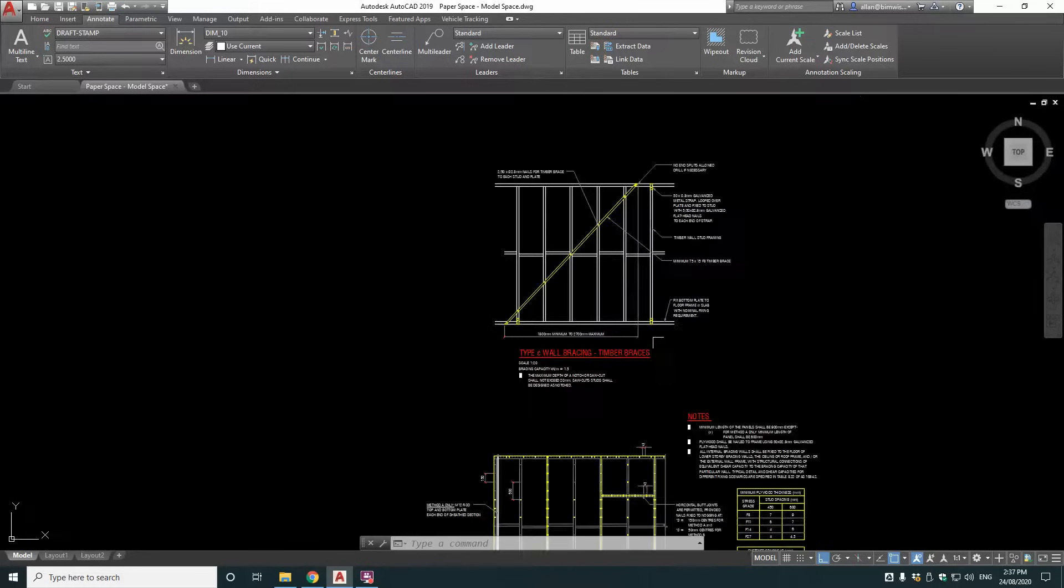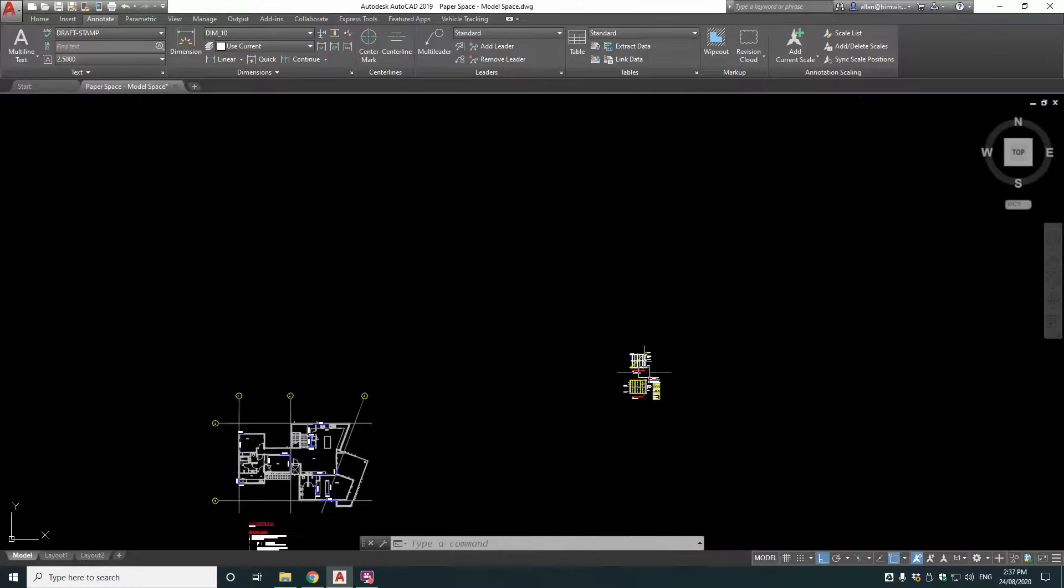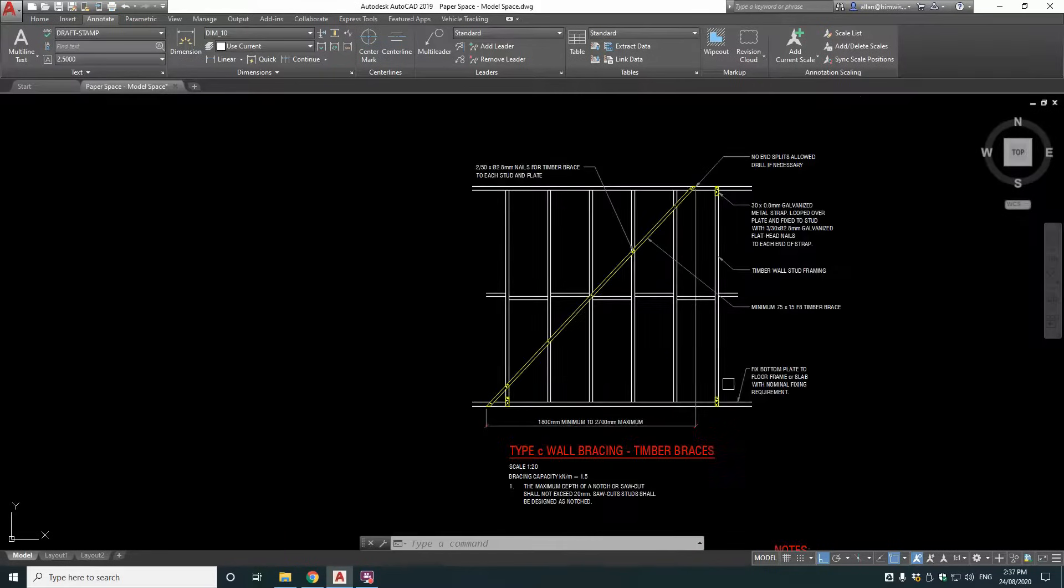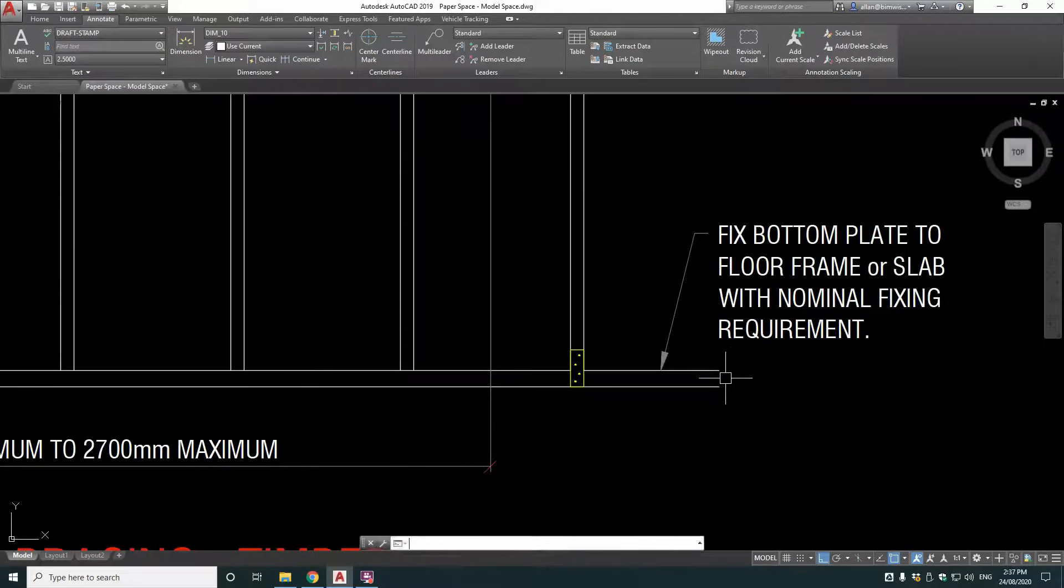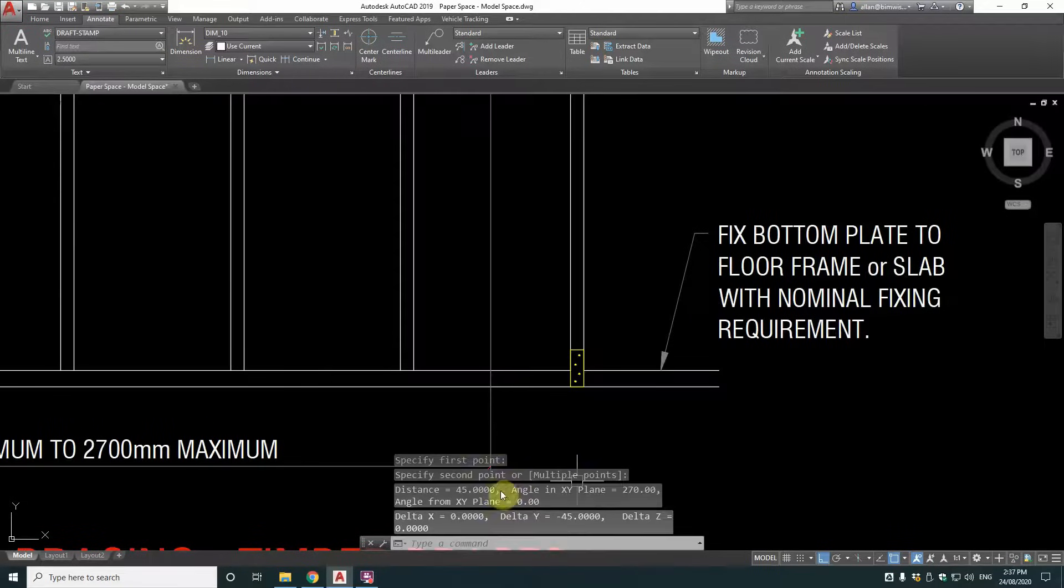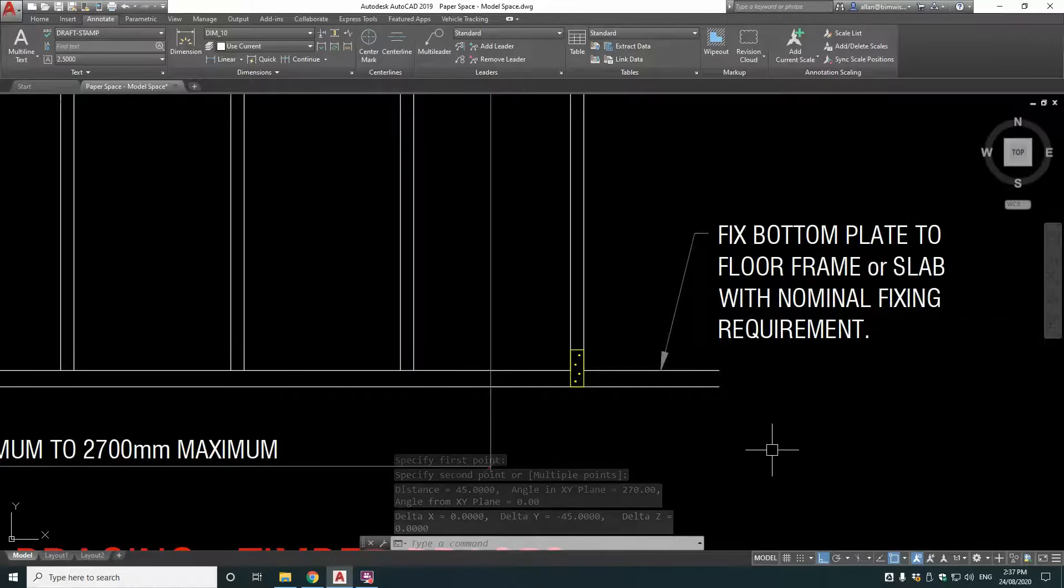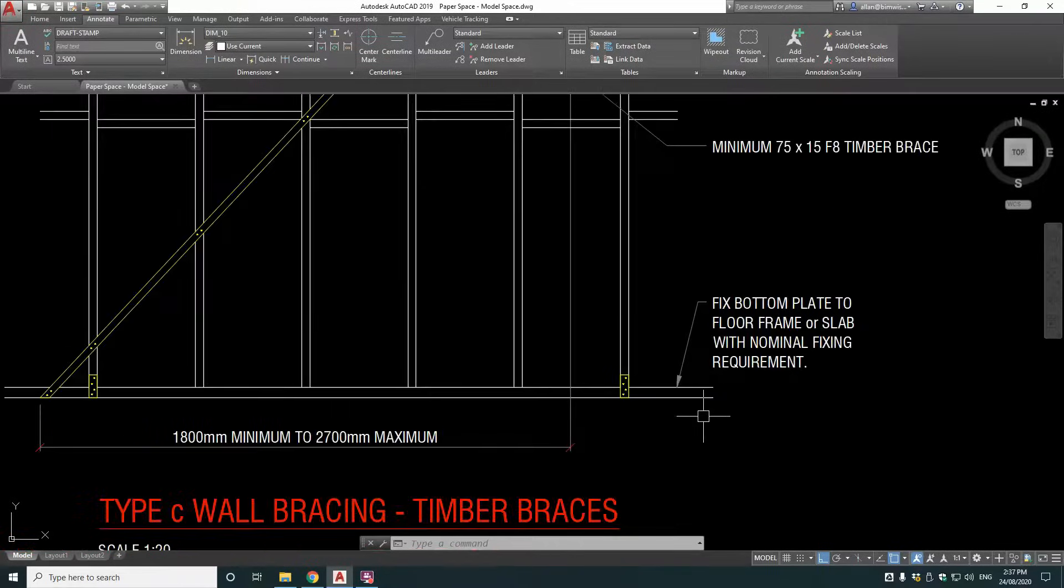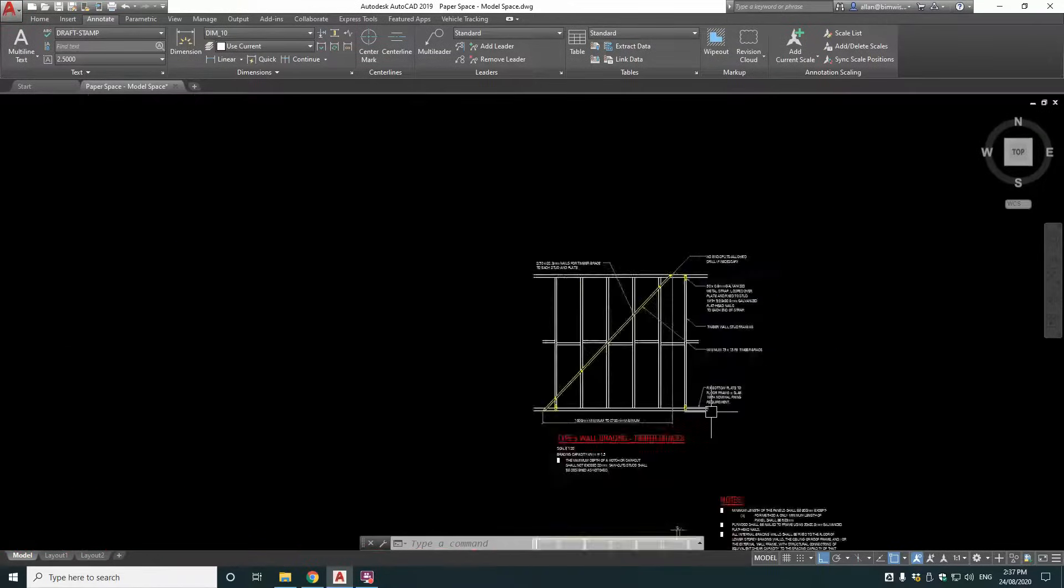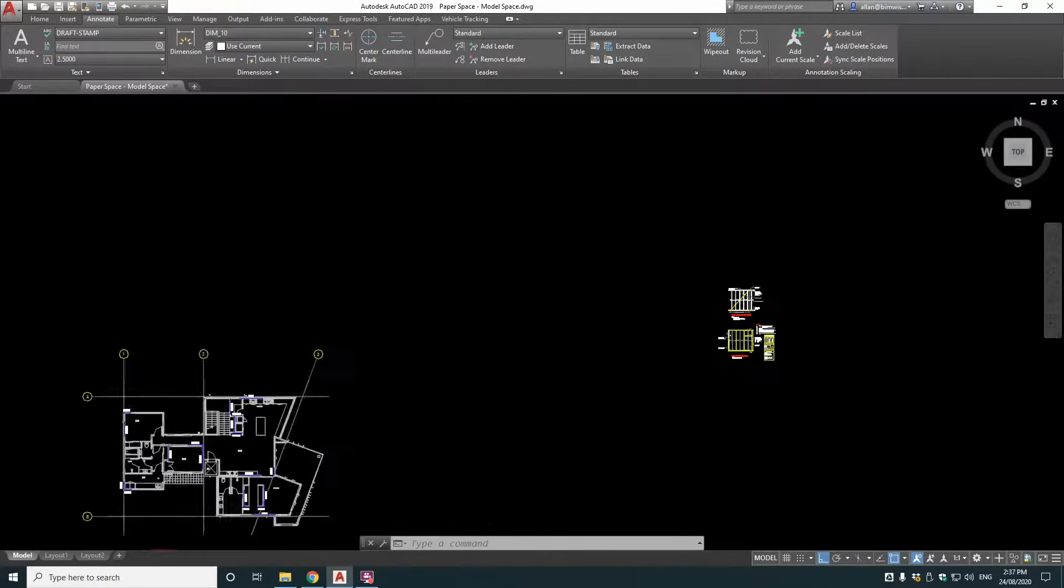Now over here we've got elevations of timber wall bracing details and that's what this plan is, it's a wall bracing plan. So if I measure this bottom plate here, you can see that's 45 millimetres, which is typical for a bottom plate of a stud framing to be 45 millimetres thick. So that's all drawn to one to one.